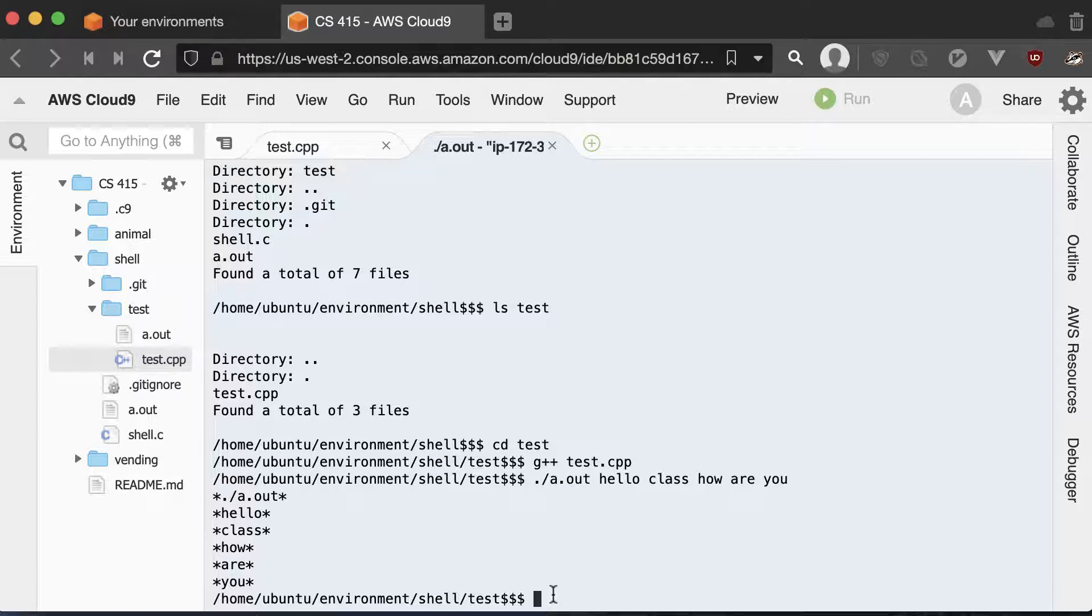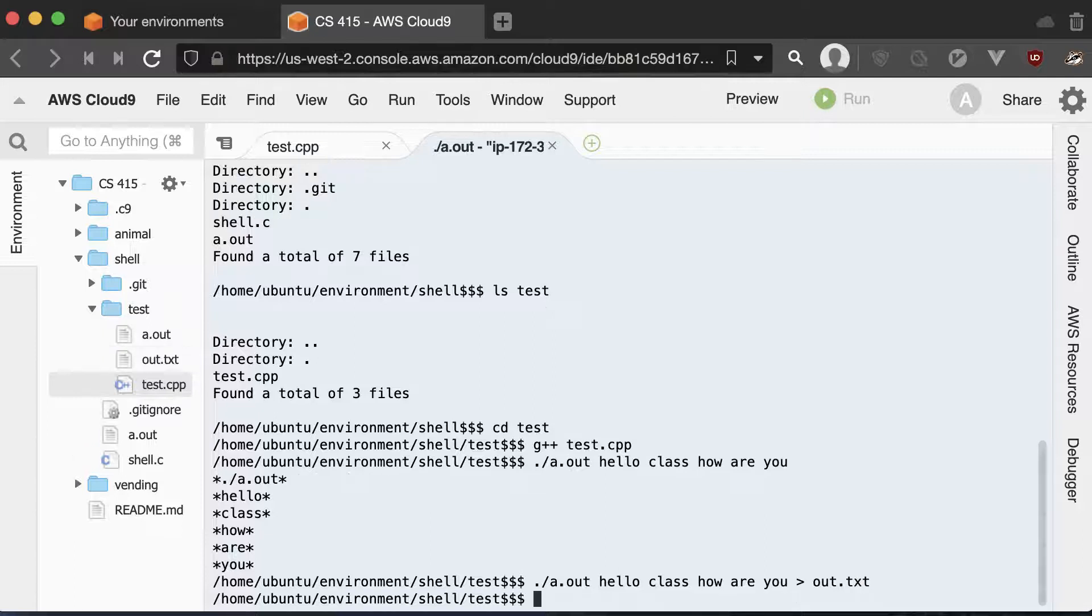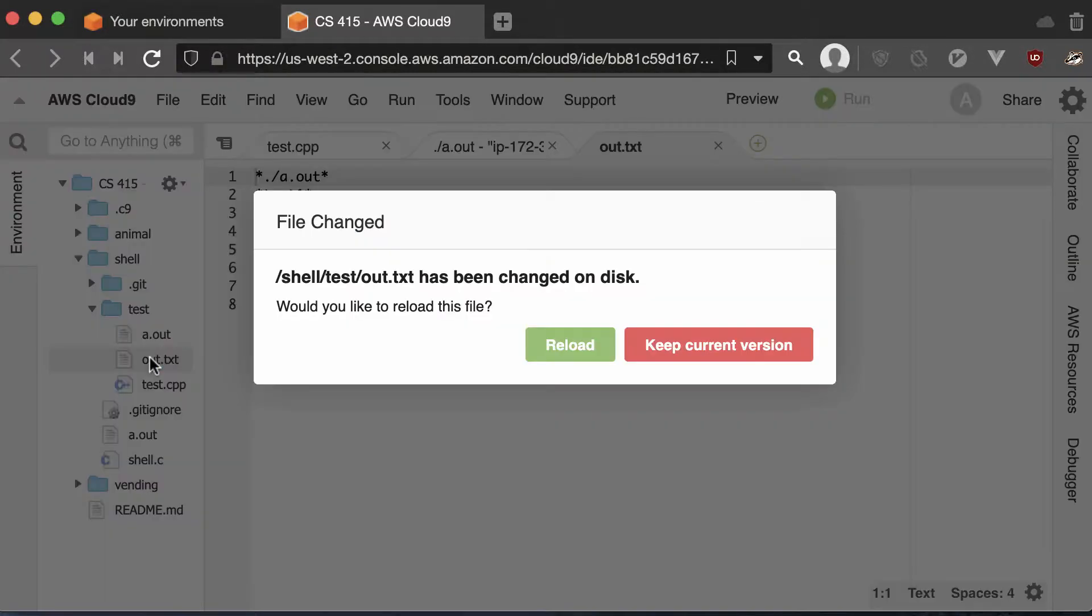And then we're going to go ahead and try to redirect our output. So I'll do dot slash a.out, hello class, how are you? And I'm going to just put that out into out dot text. And you can see I got no output, but now I have this out dot text.